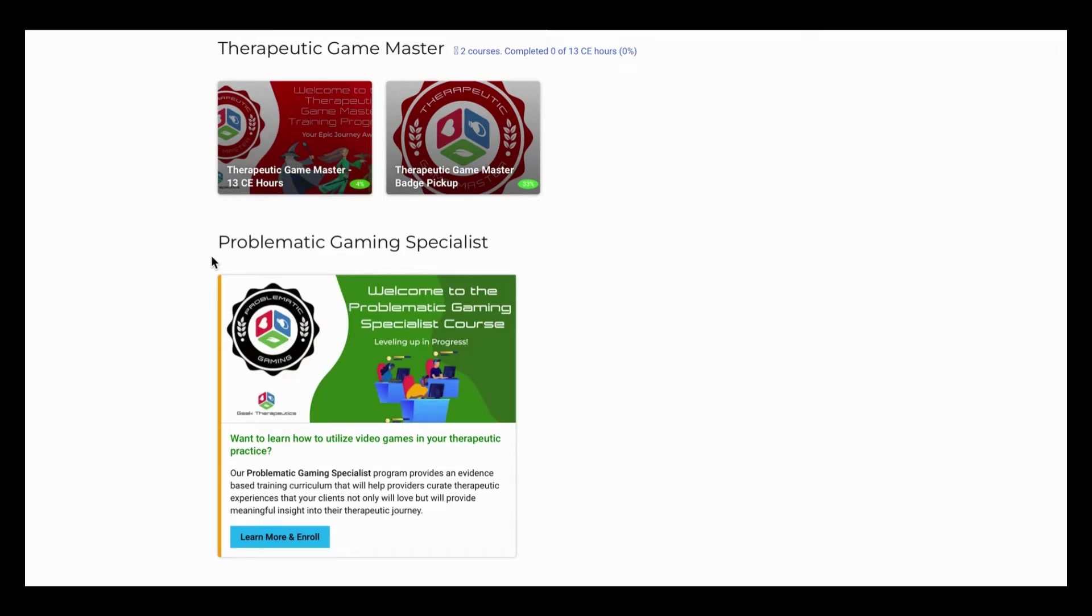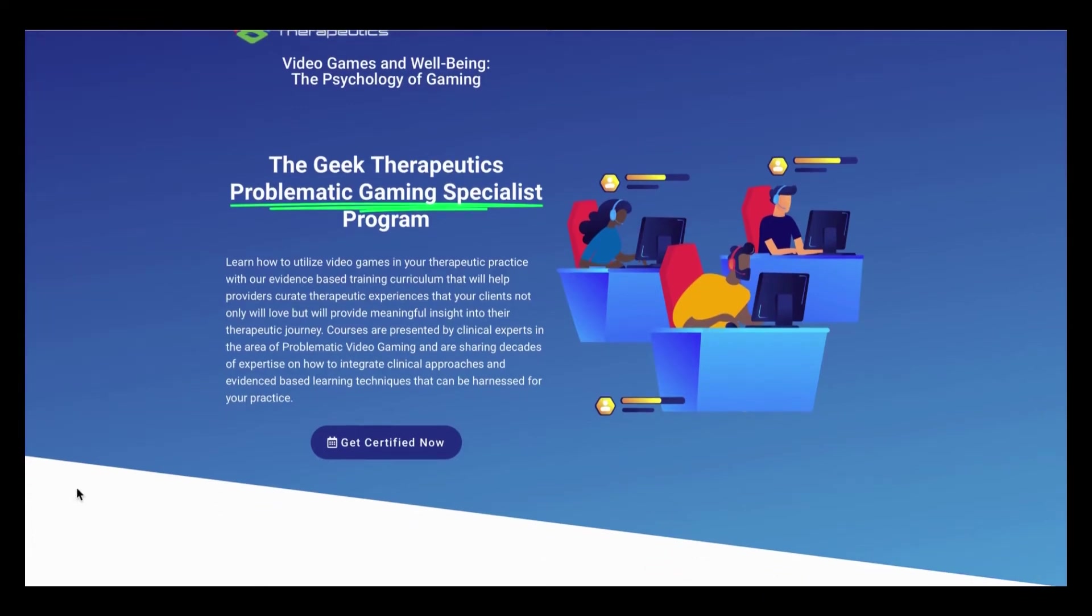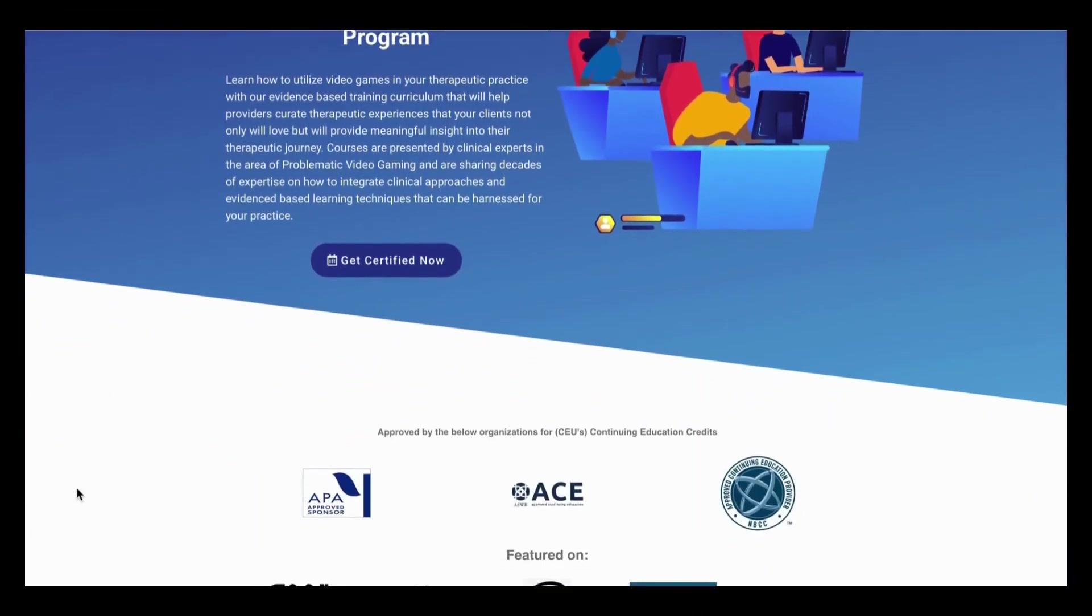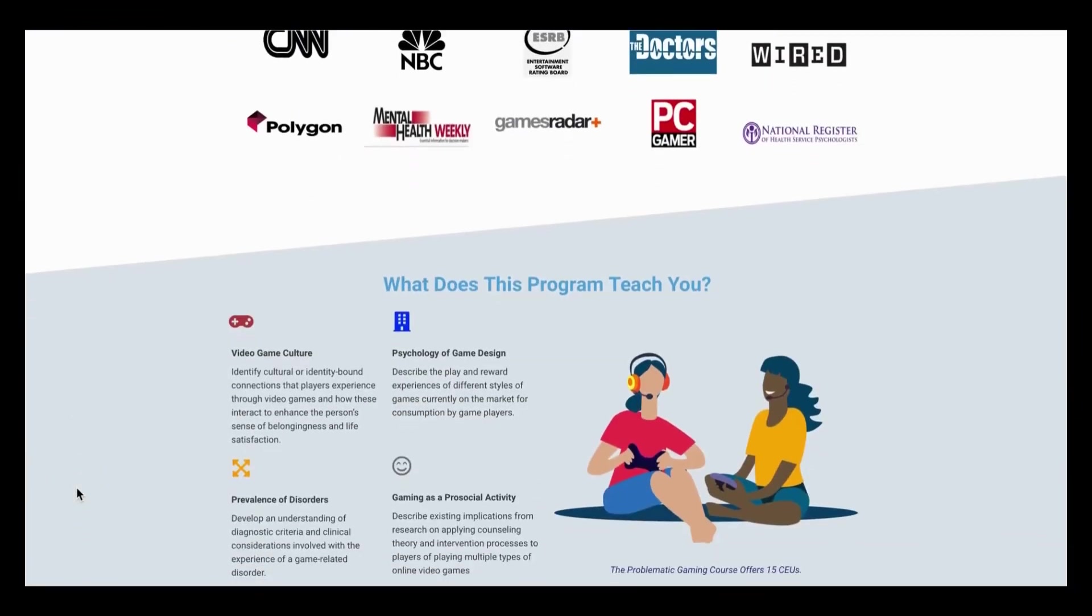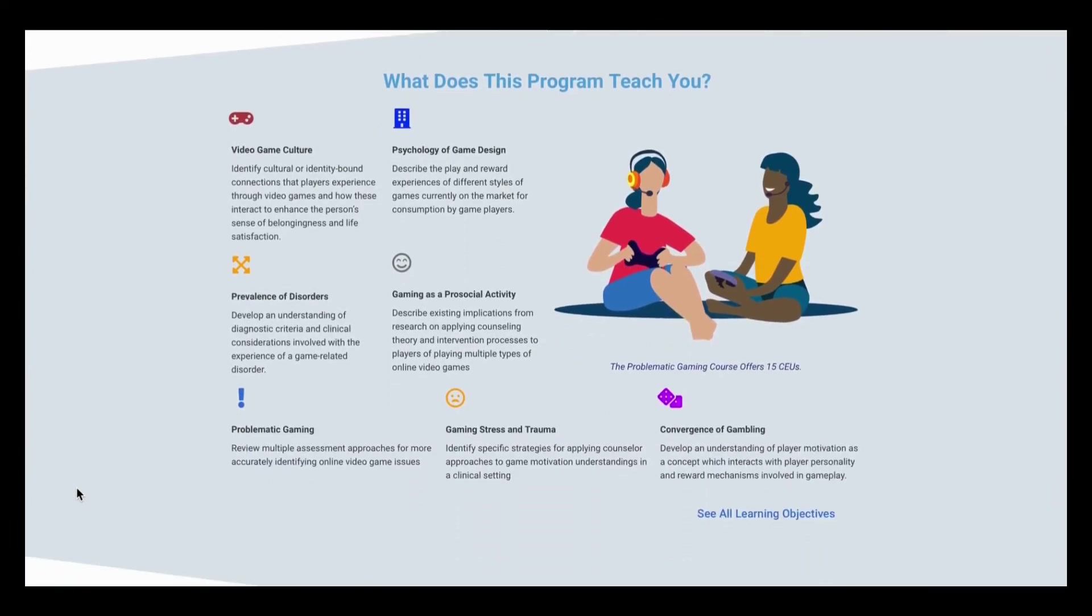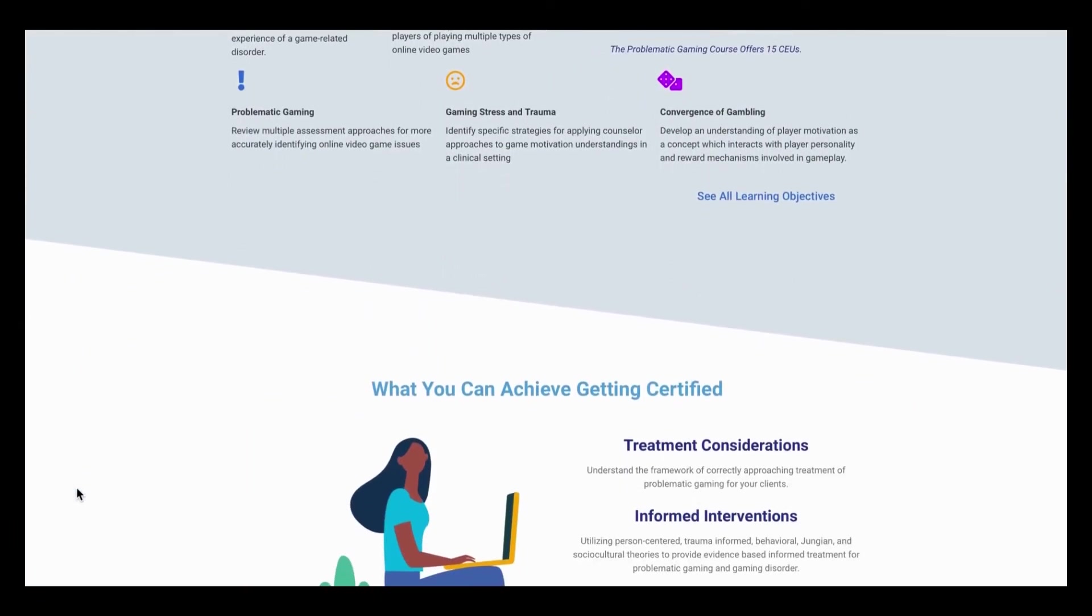However, all students will have access to courses that they are not enrolled in, so they can learn more about that course. If you hover over and click the learn more and enroll button, it'll take you directly to the Geek Therapeutics homepage for problematic gaming. It will give you access to enroll as well as learn all about the program.